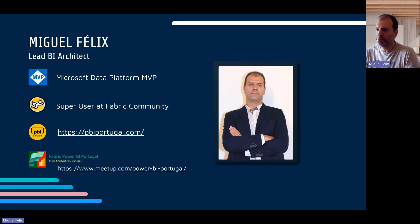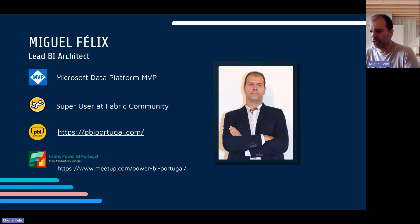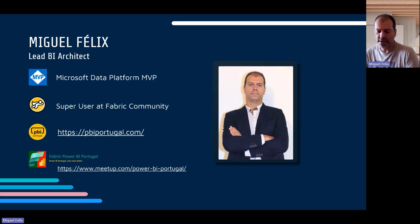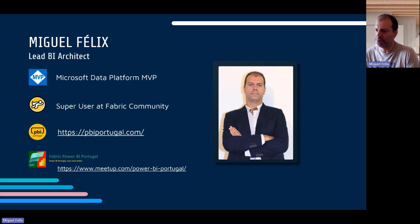I also have a blog, Power BI Portugal — it's in Portuguese, but using translation tools you can always get the information I post there. I'm also part of Fabric Power BI Portugal, a meetup group where we do monthly meetings — some in person and some online. We also have a YouTube channel with lots of information about Fabric and Power BI, so check it out.